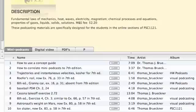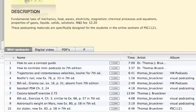And you can see the basic name of each one, how to use a concept guide, how to correlate mini podcasts to the 7th edition of the textbook, trajectories and instantaneous velocities, and so on and so forth. Most of these are about homework problems that you can work out in the textbook or the problem-solving manual.